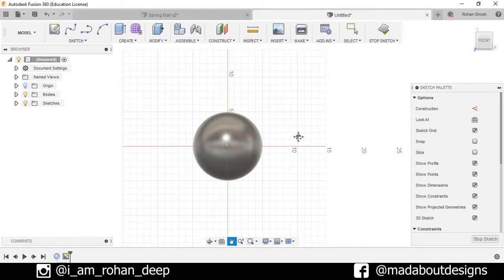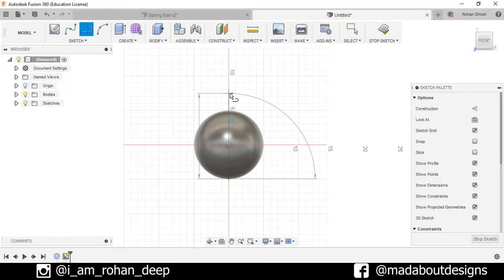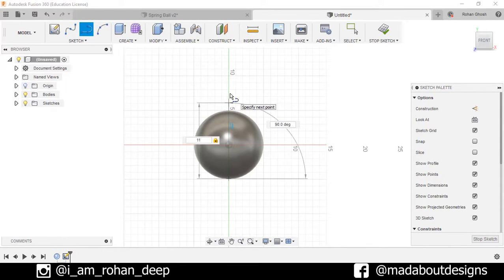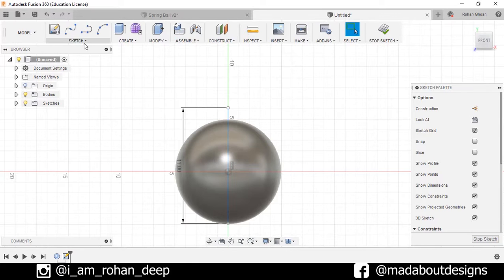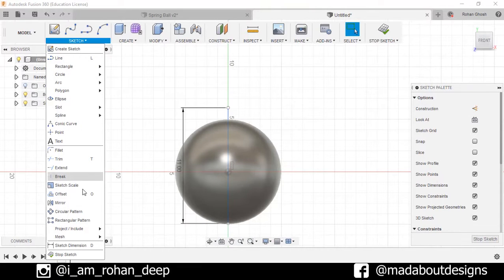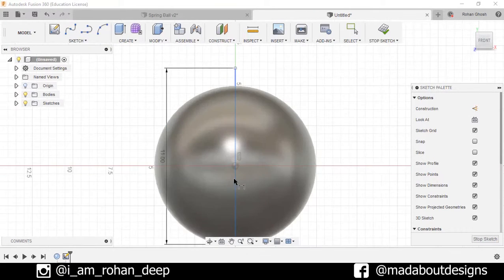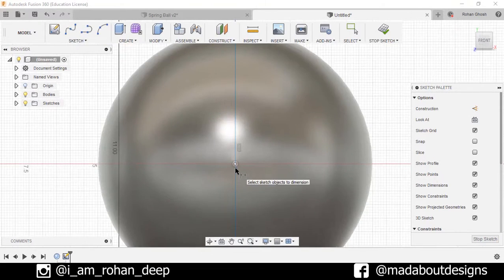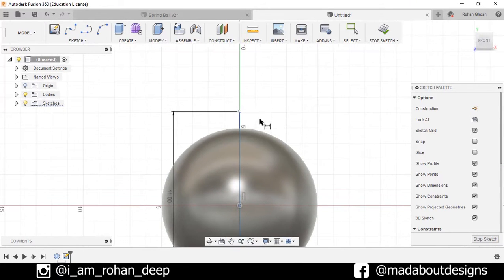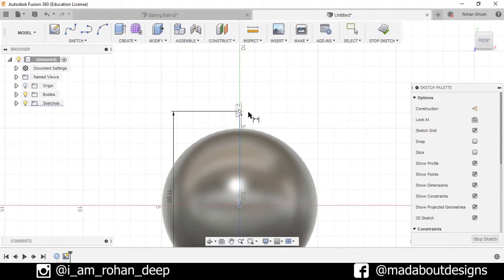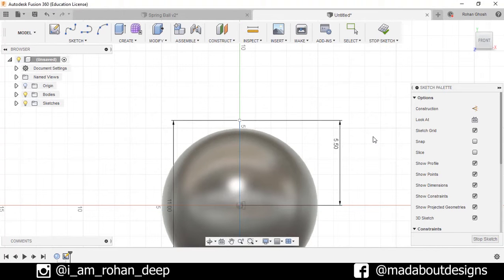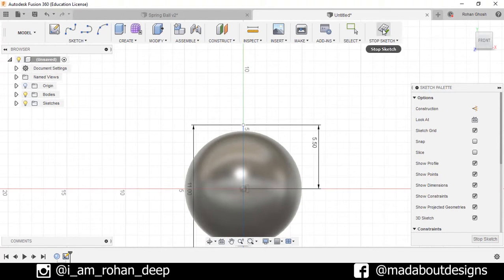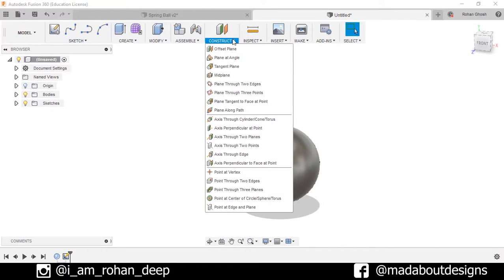Draw one line of 11 centimeter, press Enter. Now go to Sketch, Sketch Dimension. Select this origin and this point and set the dimension as 5 by 5 centimeter. Press OK, stop sketch.